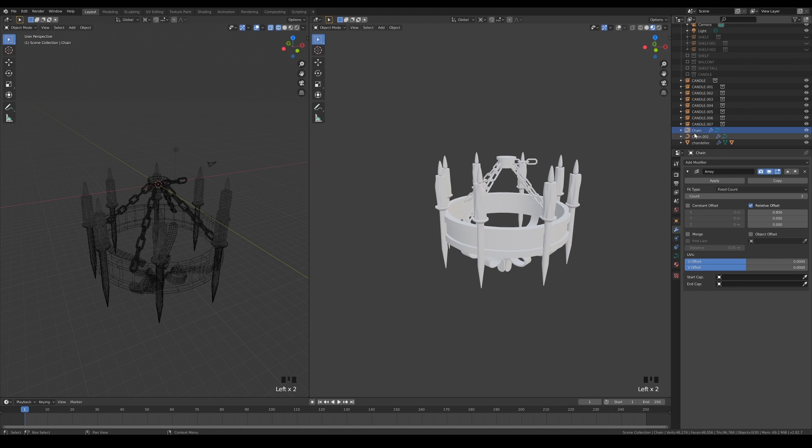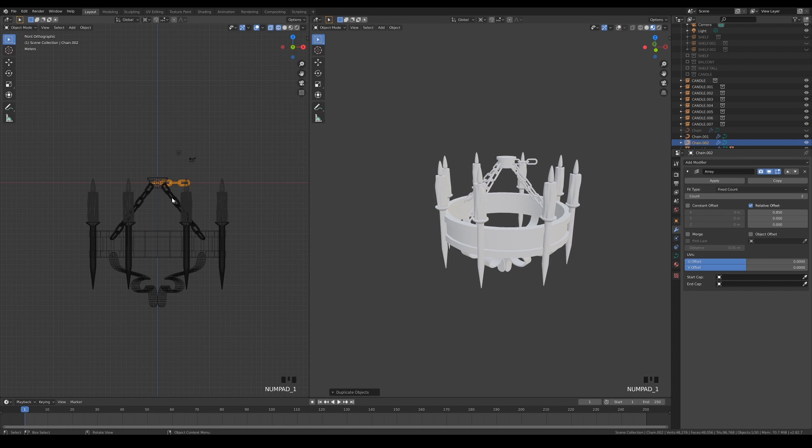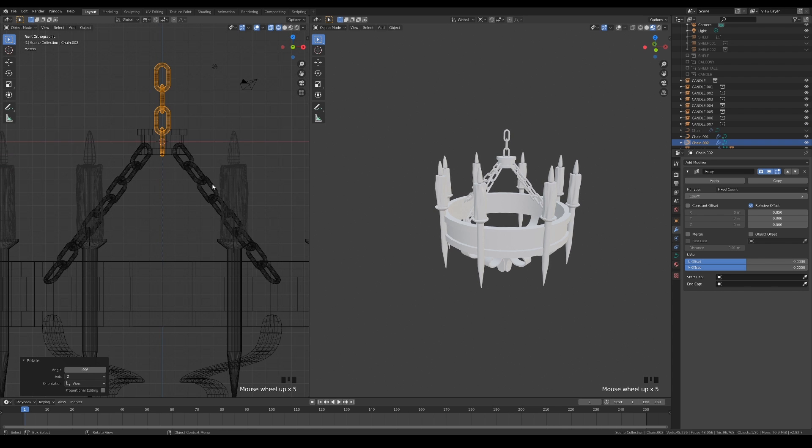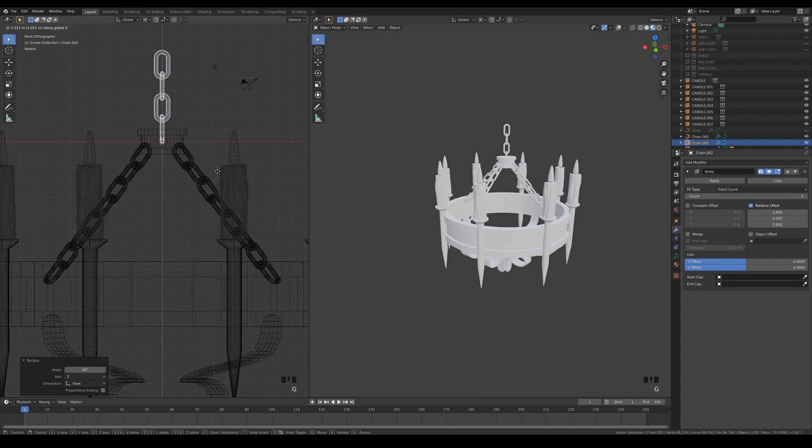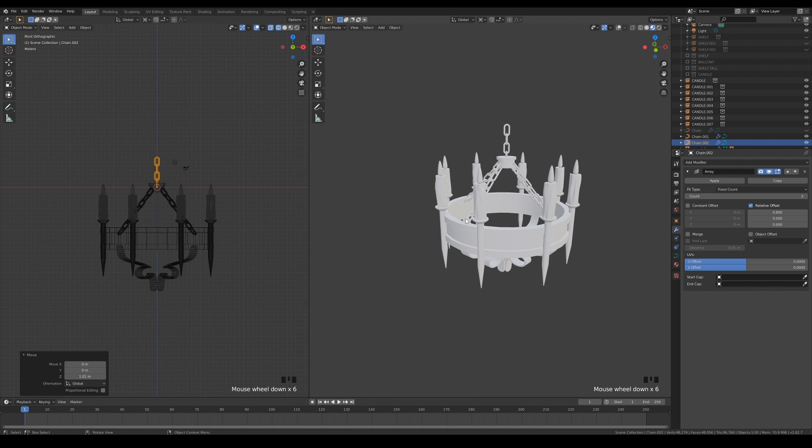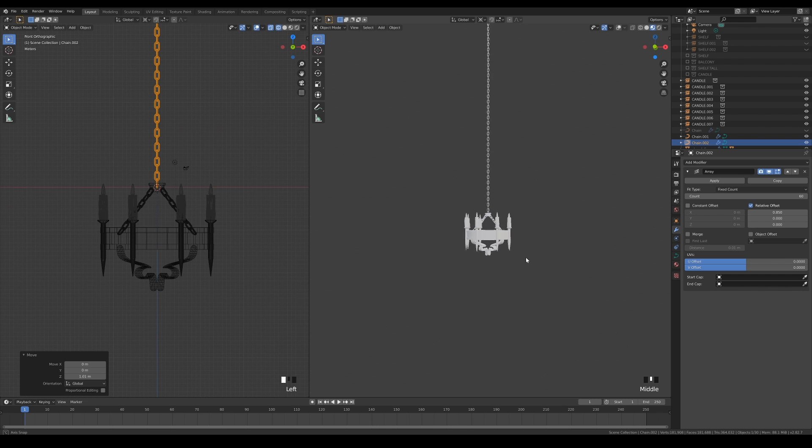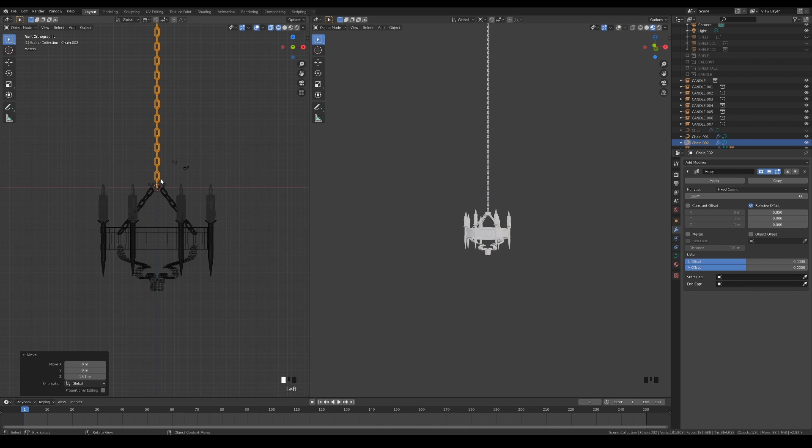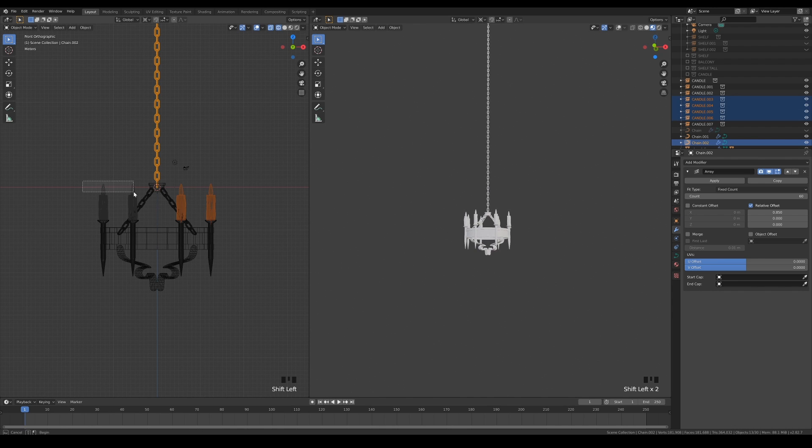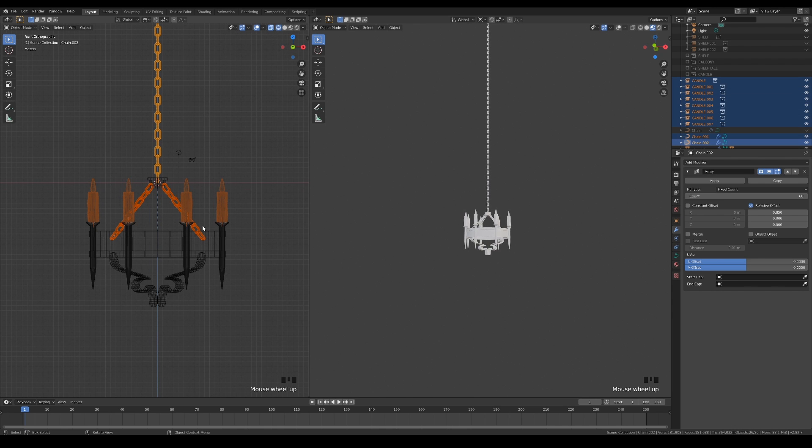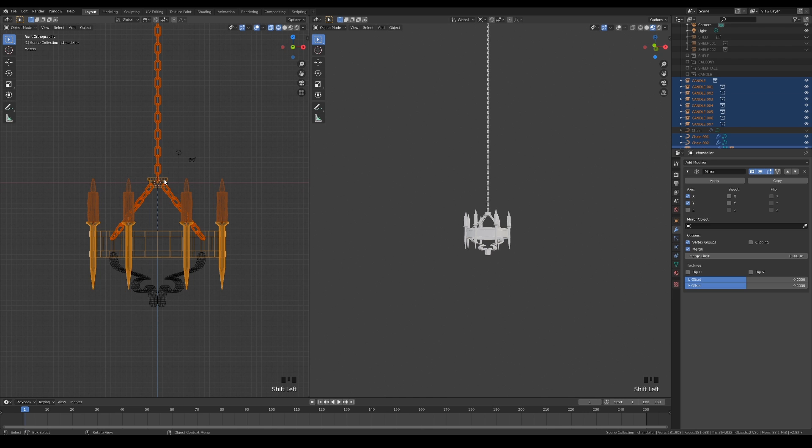Next, duplicate the original chain again and use it to make the chain that holds the entire chandelier on top. Don't worry if the length is not accurate when we import it into our main scene. We can always readjust it as long as we don't apply the modifiers. Parent the objects together correctly and create a new collection for them.